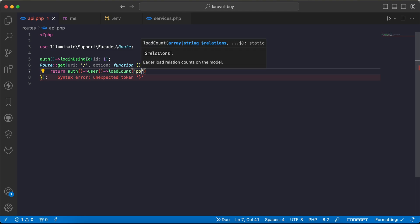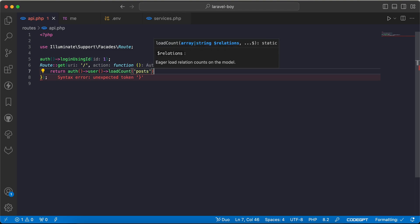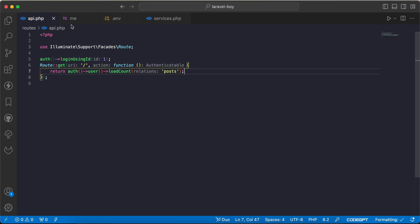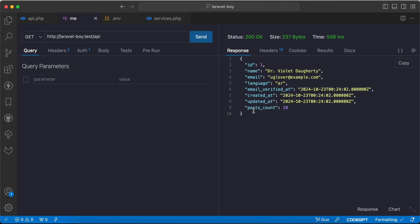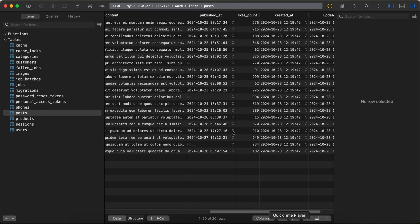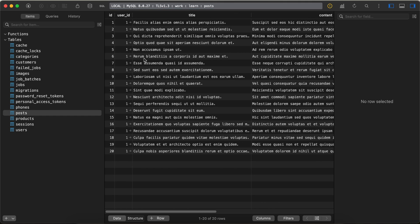So for example, I will say count posts. If I back and check here, I will find the post count here is 20, which comes from the posts table, and all posts here belong to user ID number one.